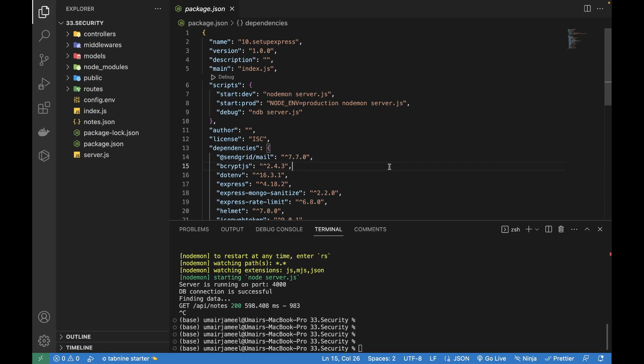Hi guys, welcome to this video. In this video I'm going to talk about how we can debug our Node Express server, the code, the models and the controllers.